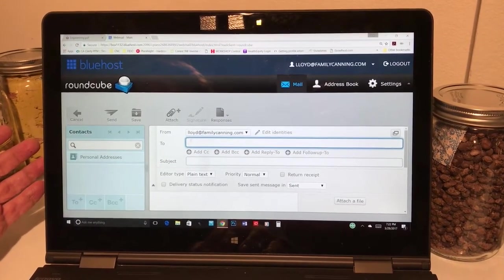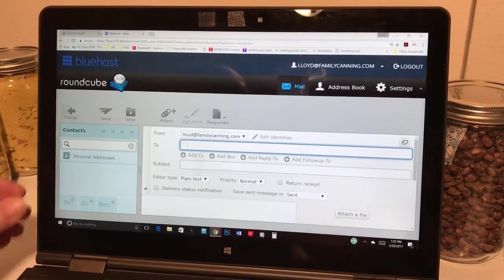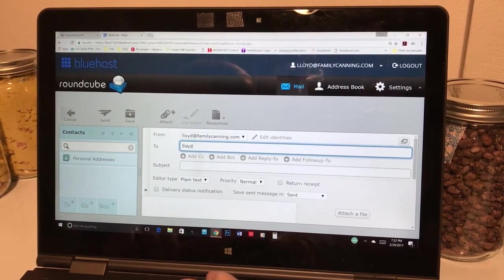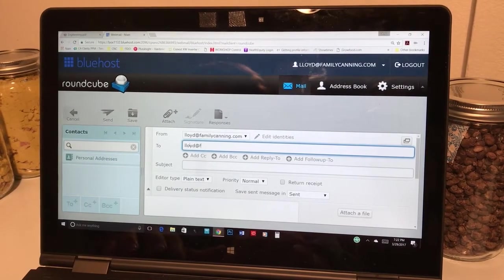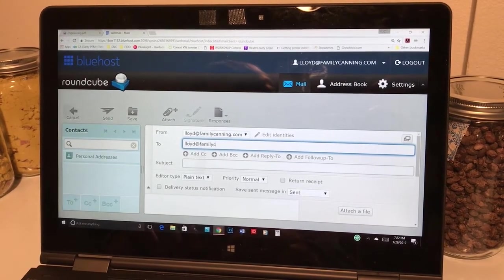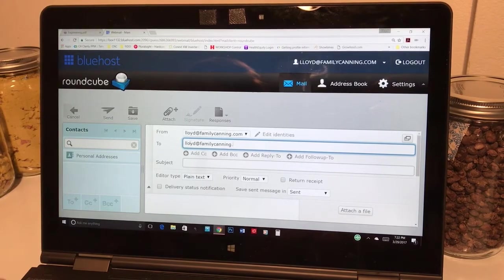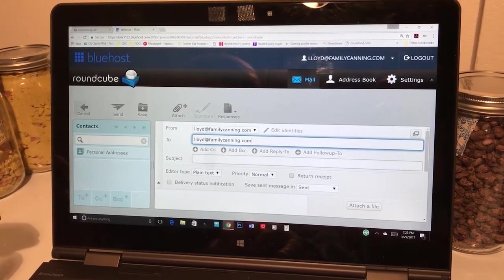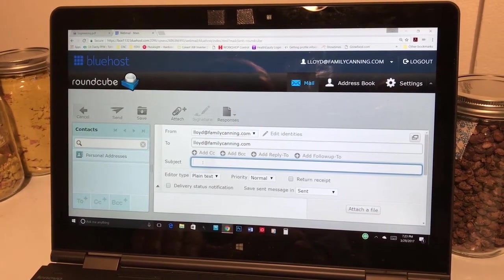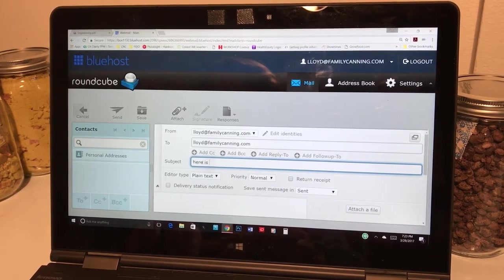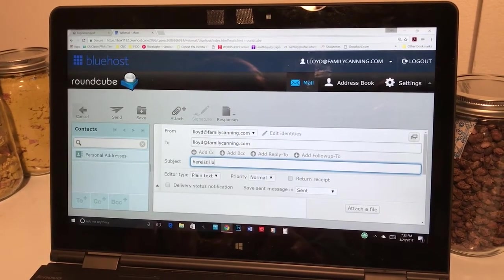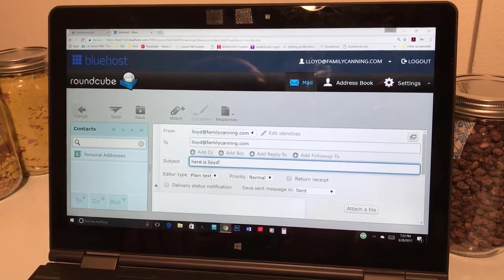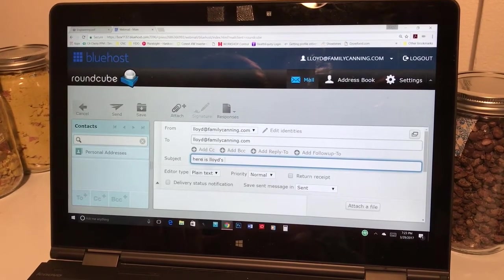and you're going to want to send it to me. And this is Lloyd at FamilyCanning.com. And you can say anything you want. Here is Lloyd's log.